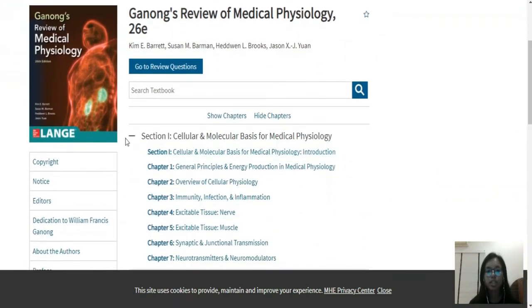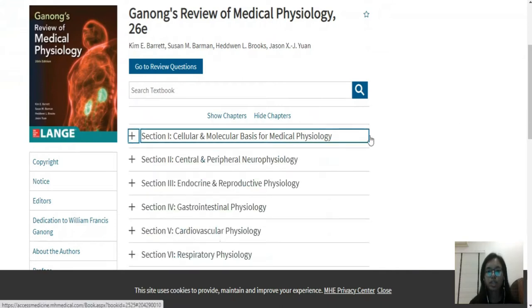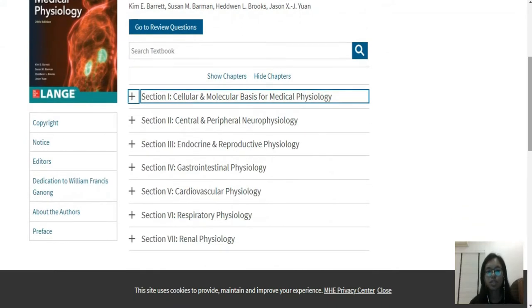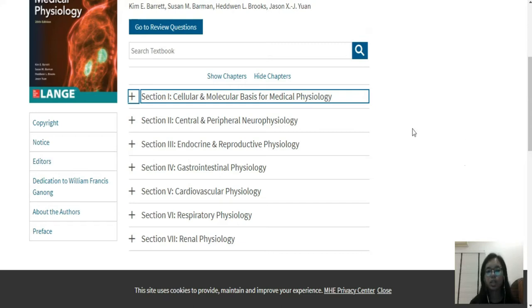As you can see, this textbook is split up into seven subsections, which are all the components that you'll find in the physical textbook as well, and the main physiology components you learn in your studies in medical school.